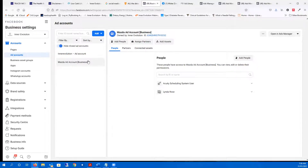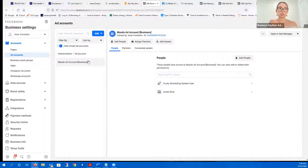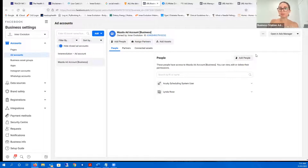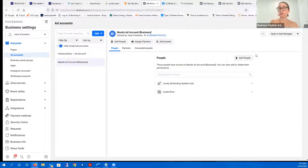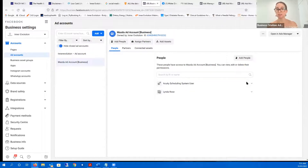We spoke about the billing threshold so you don't spend more than you want to on your ad account. Harmony, I know you're driving — if you're not anymore, I can have a look for you. Rita, did you want me to have a look to see if you've got any business ad accounts connected?